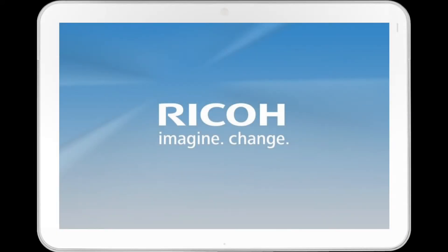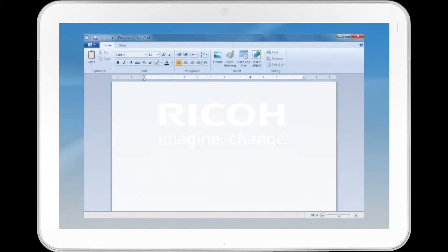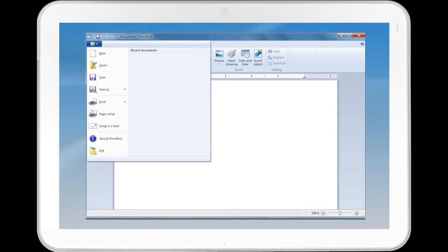This video describes how to print a document from a standard application, including WordPad. Click the WordPad or Office menu button in the upper left corner of the window, and then click Print.